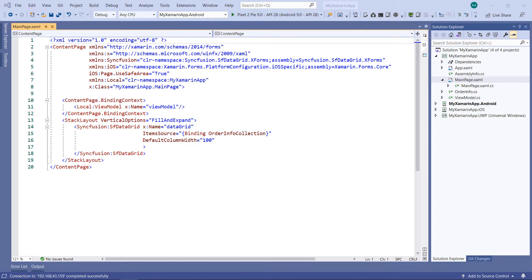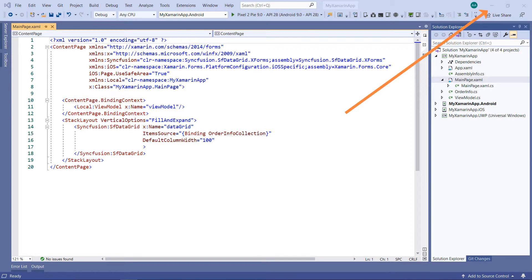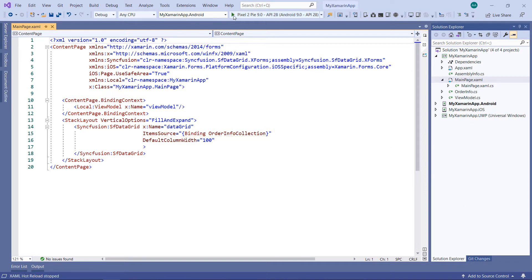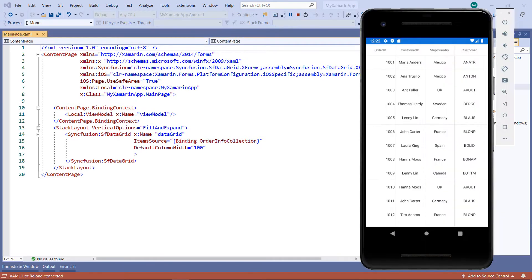I'm using a sample application that was configured with all the necessary data grid namespaces and data. You can download this getting started sample from the link provided in the description below. You can also watch the getting started video titled Xamarin Forms DataGrid Getting Started, which I have shared in this YouTube card. Let me run this application in Android Emulator. You can see the data grid bound with data.